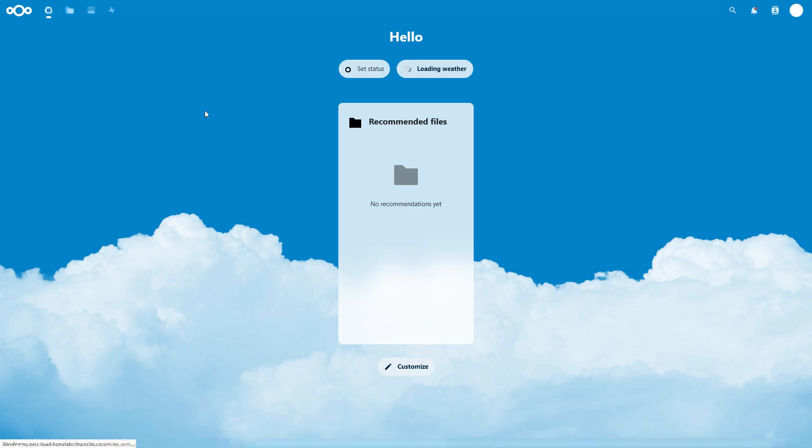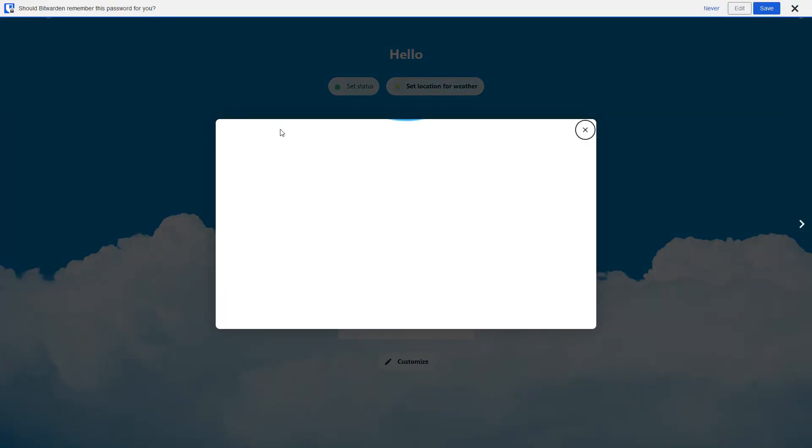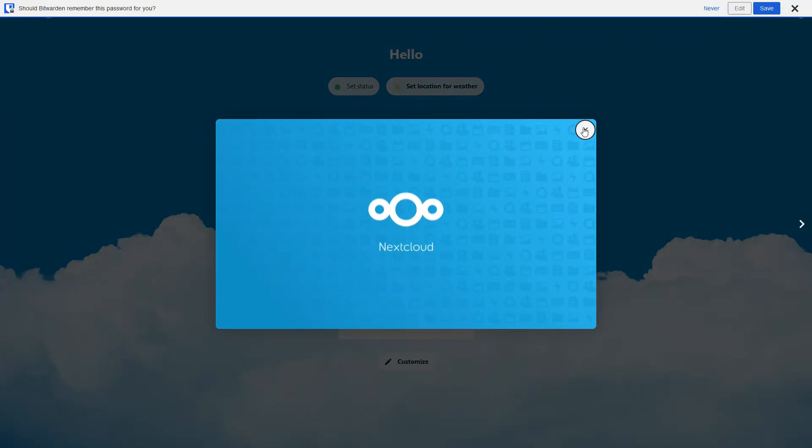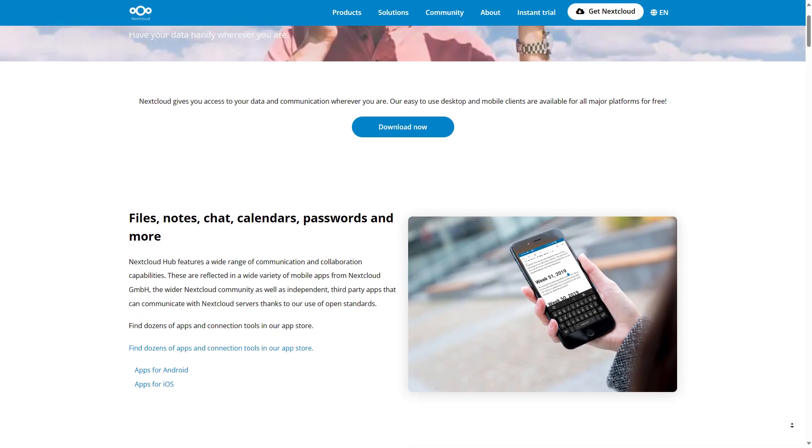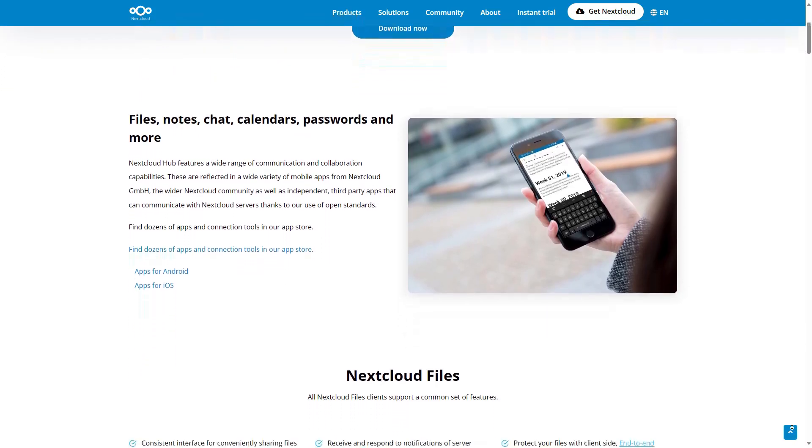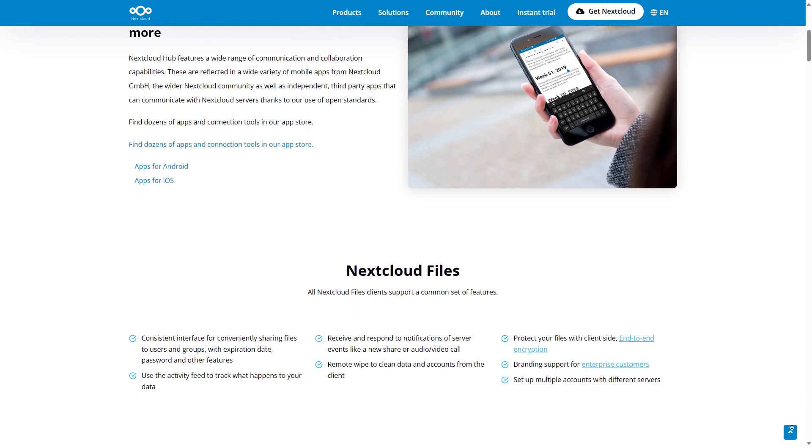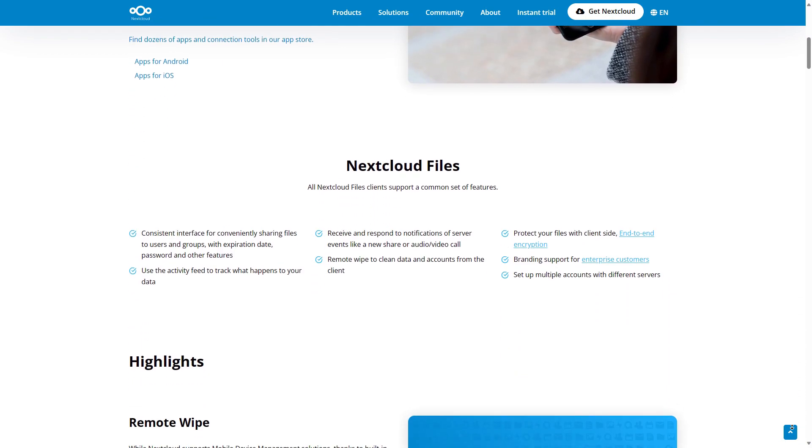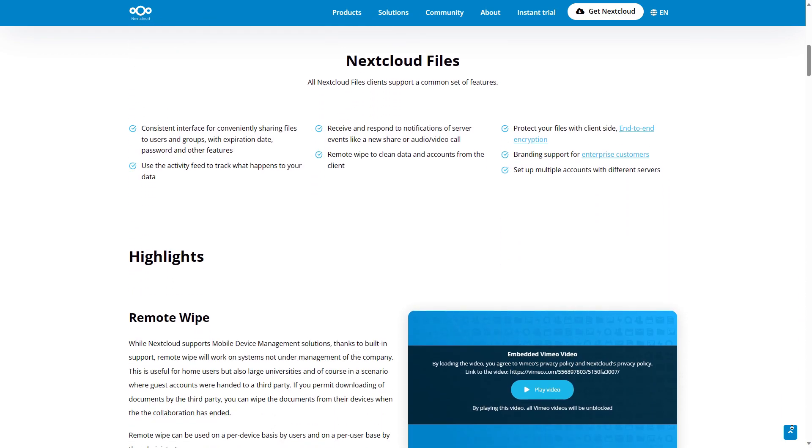Enter your username and password you chose earlier and voila. You are ready. Now you can save your personal data on your own cloud and sync it with the Nextcloud client on both Android and on PC.